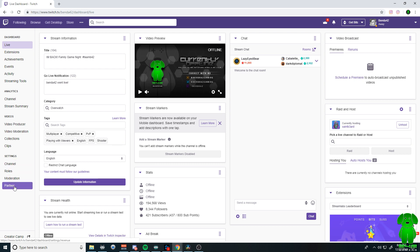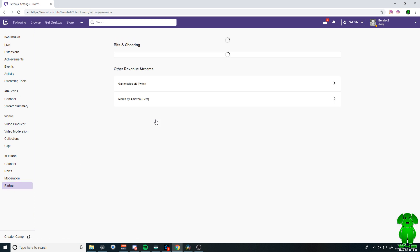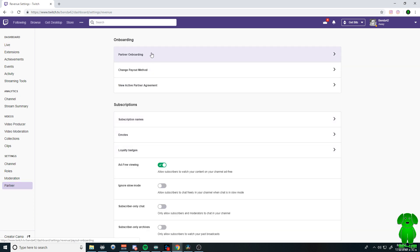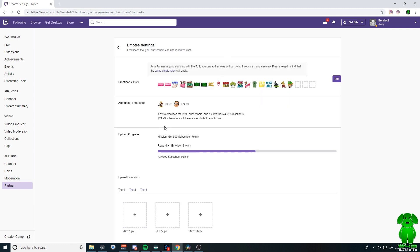It's going to say affiliate or partner, whether you're an affiliate or a partner. Mine says partner, but yours might say affiliate. You're going to click on that and scroll down to where it says emotes. And this is where you're going to add your new emotes to your channel.